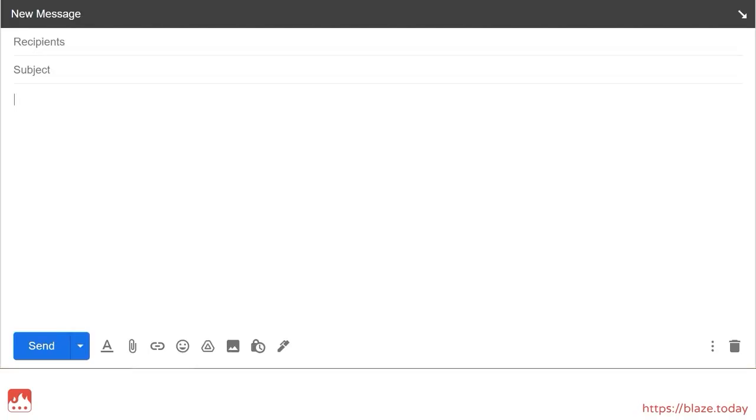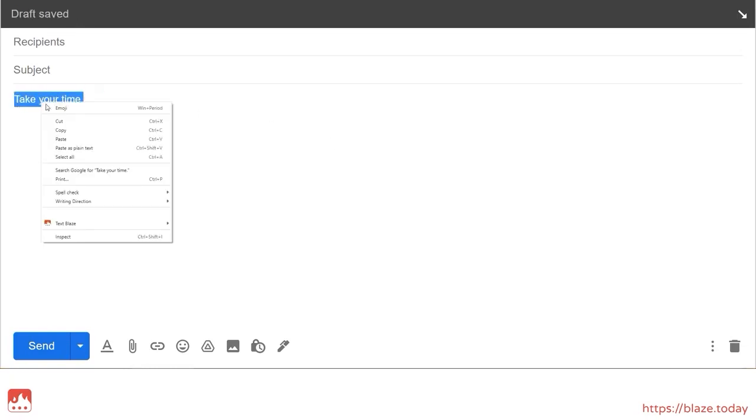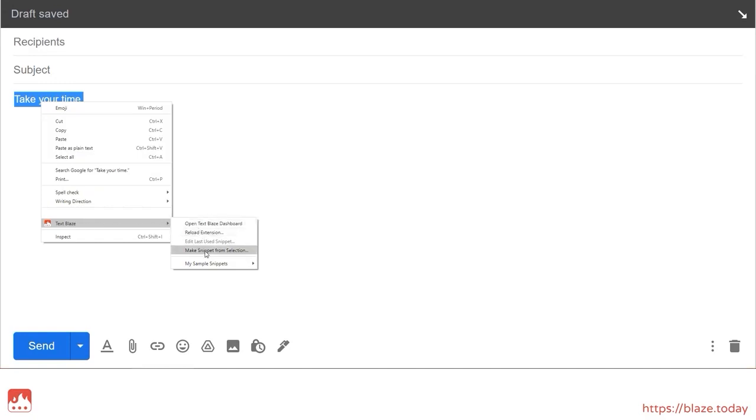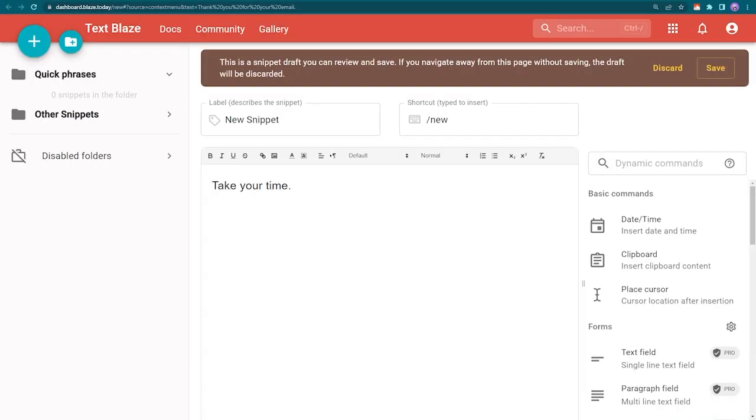Let's create a couple of other common phrases. Once again, I need to highlight the text, open the menu with a right click, choose Make Snippet from Selection, and save my snippet.